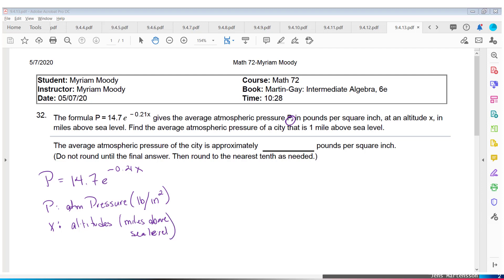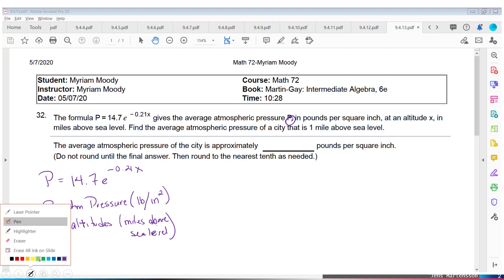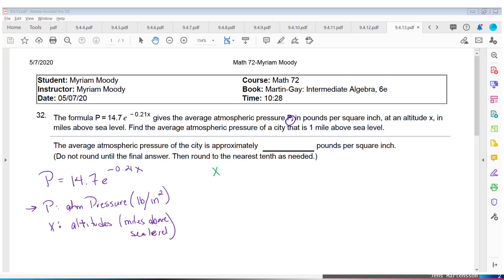Here's the question — they say find the average atmospheric pressure, so they want us to find P, of a city that is one mile above sea level. That one mile above sea level is an altitude, and the altitude is miles above sea level. So we know that X equals 1, and we want to find P. Our formula now looks like P equals 14.7 times E to the negative 0.21 times 1.